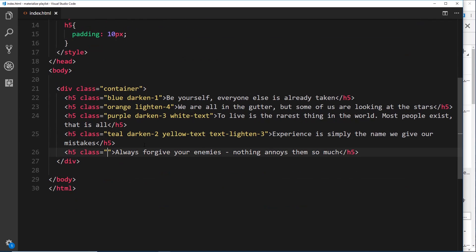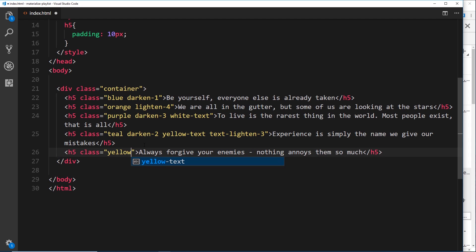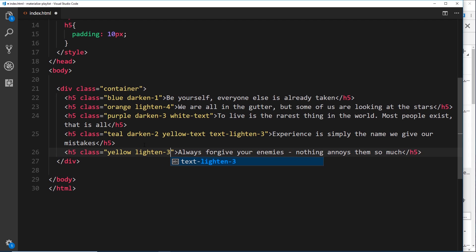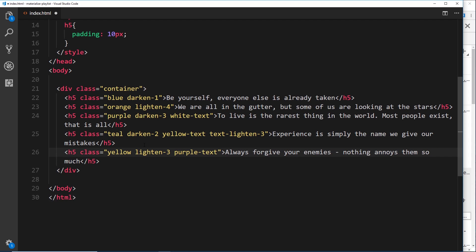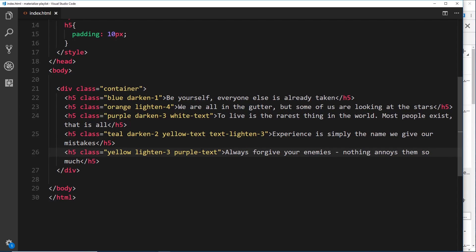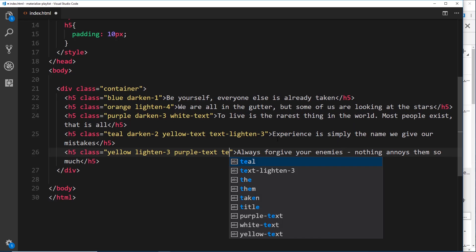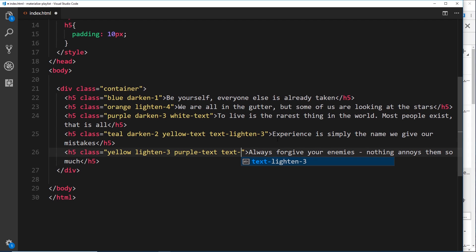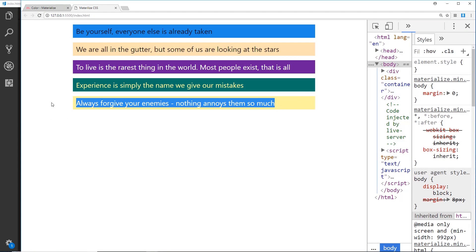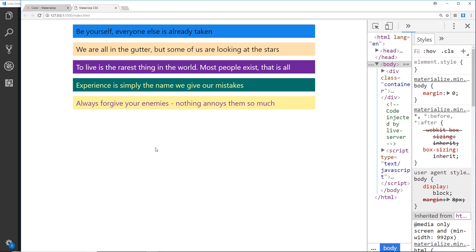For the last one, let's give it a 'yellow' background with 'lighten-3', then add 'purple-text'. Previewing this, the purple text is there but I want to darken it, so I'll add 'text-darken-2'. Checking the result, we can see the text is now a bit darker.